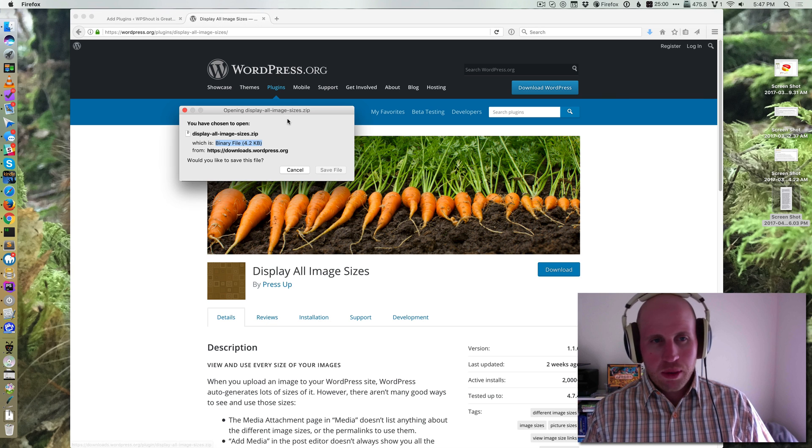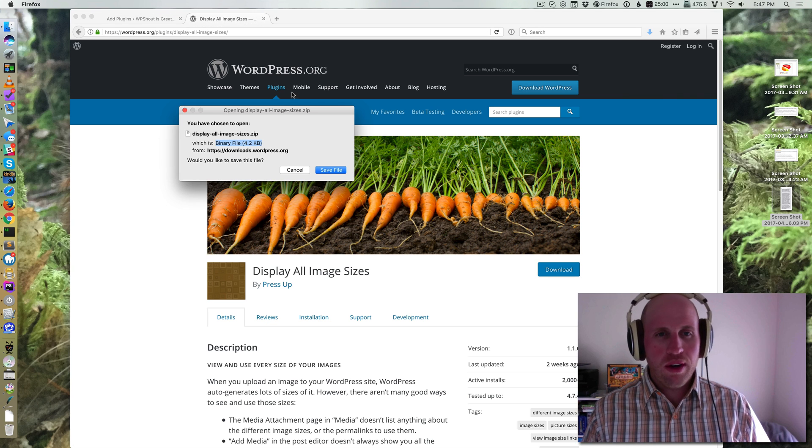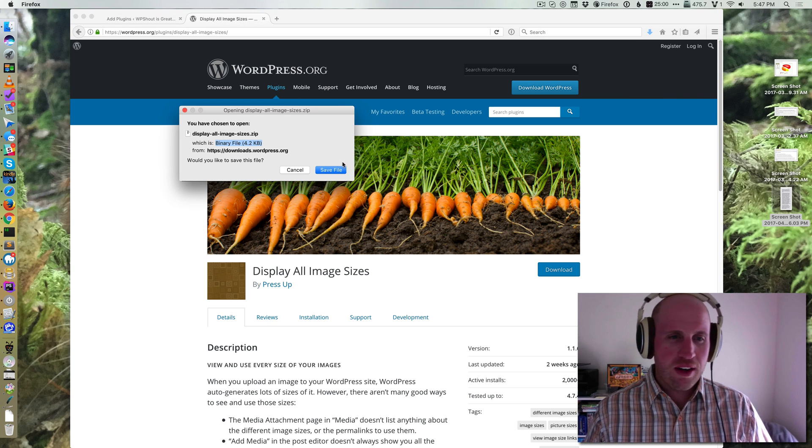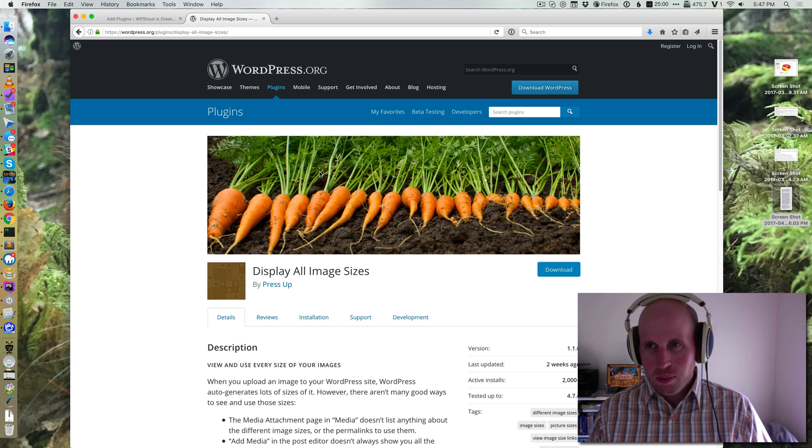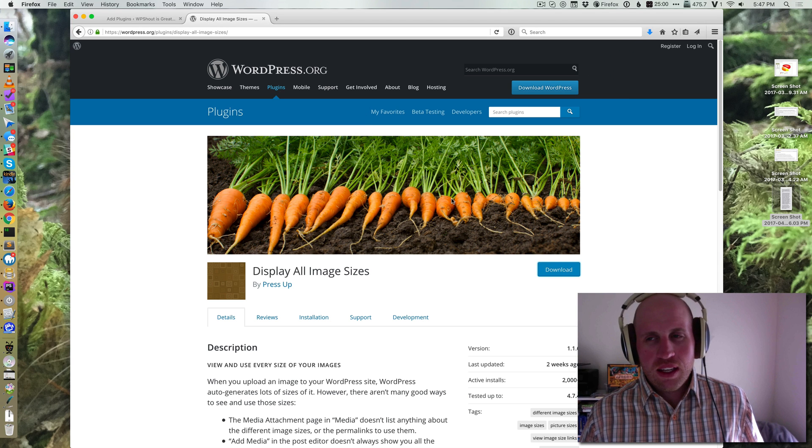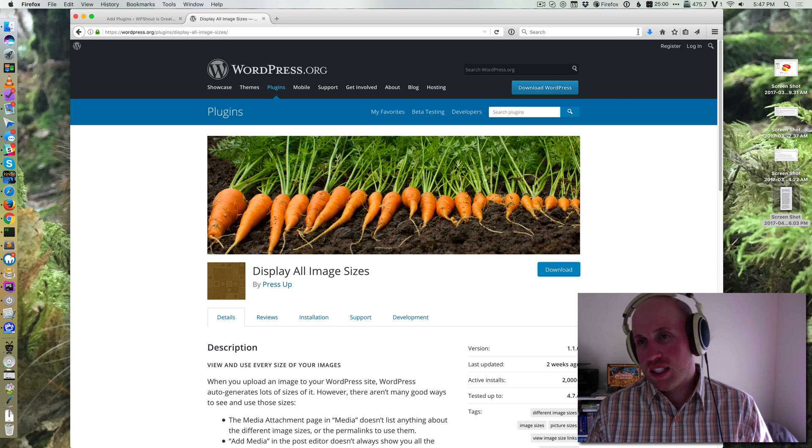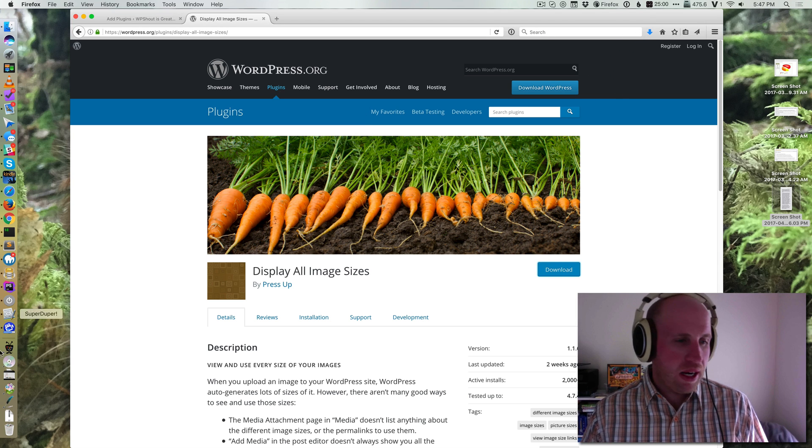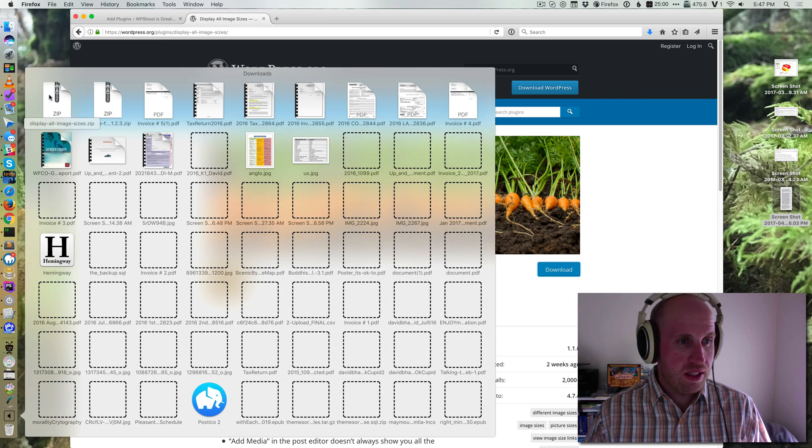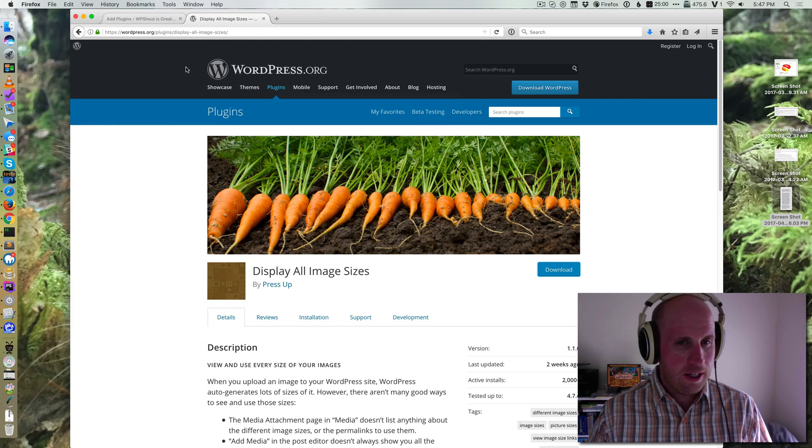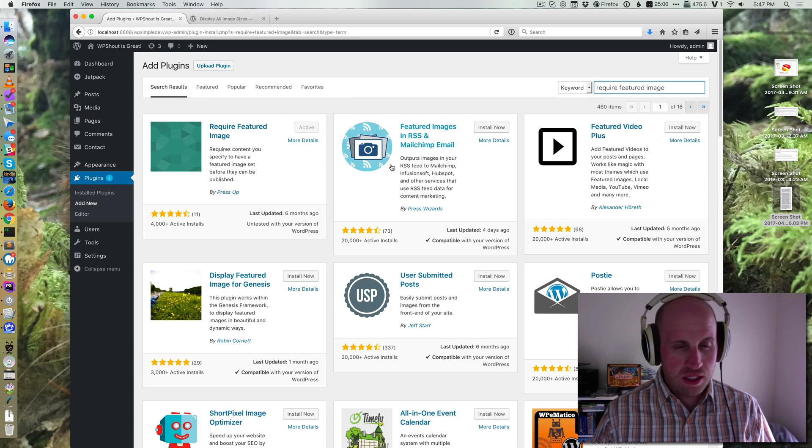So I'm going to pull one of these off wordpress.org, but you can get the zip from anywhere. Now I've got this zip file in my downloads.